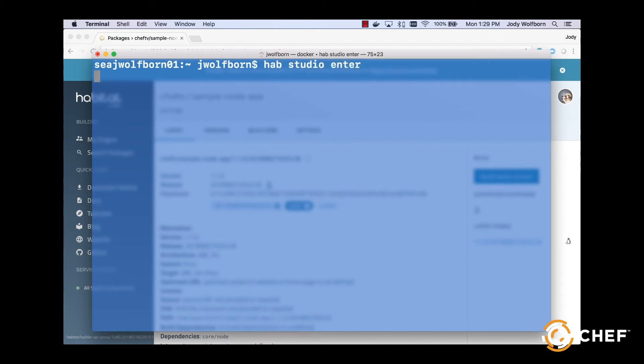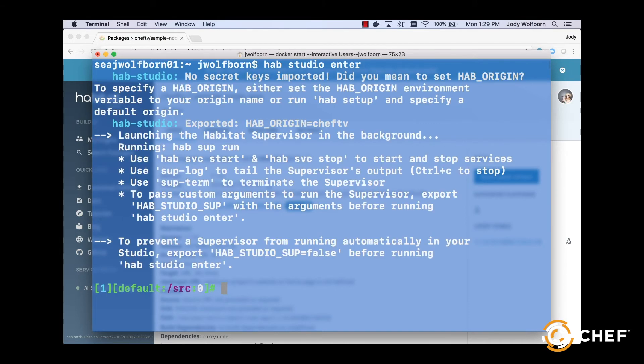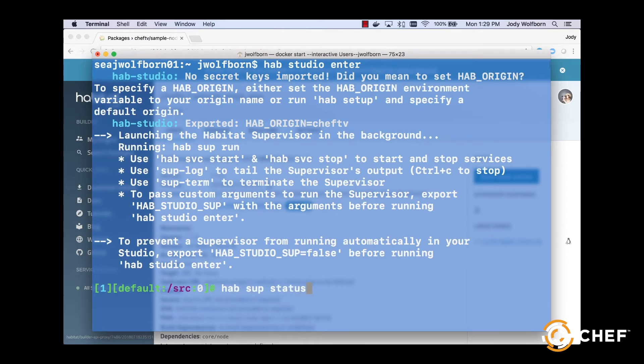Since our plan is now connected to Builder, we can launch it in the studio without needing all the source code copied to our local systems. You can define various deployment strategies with Habitat.